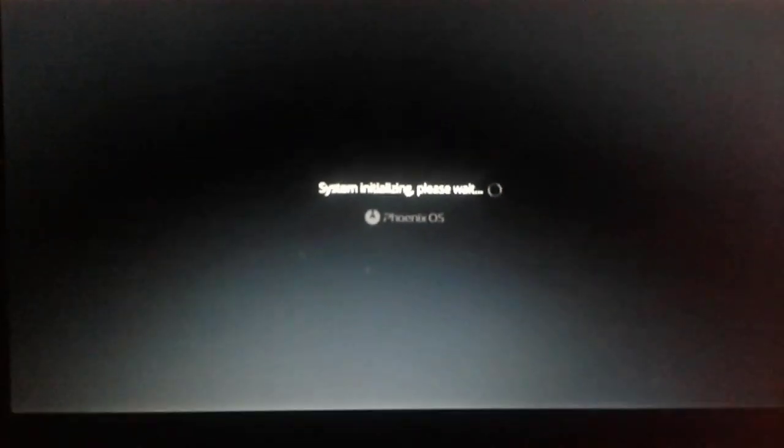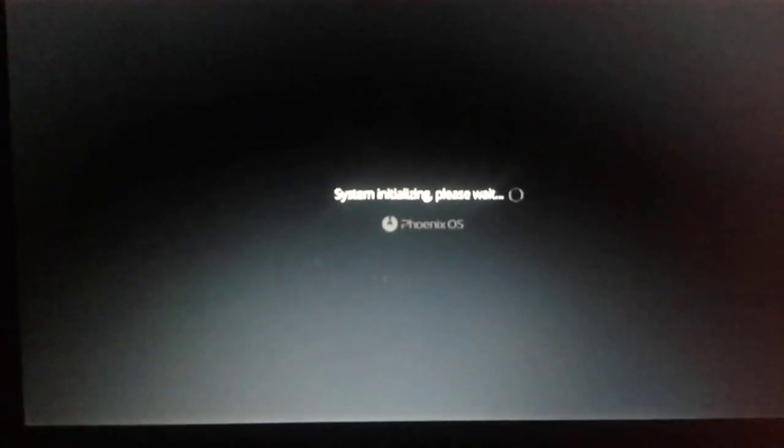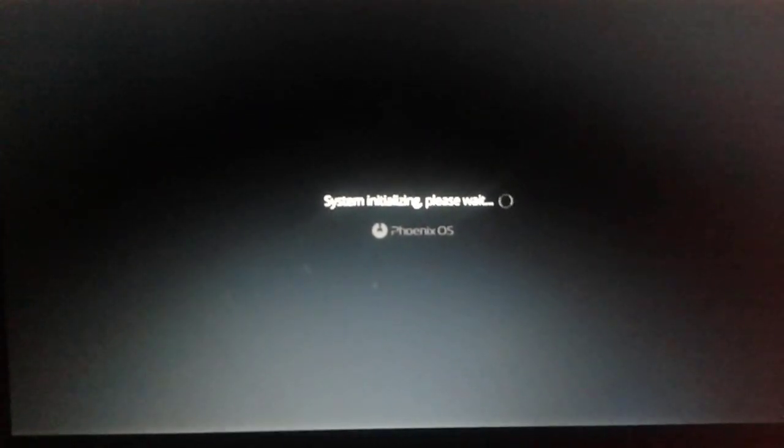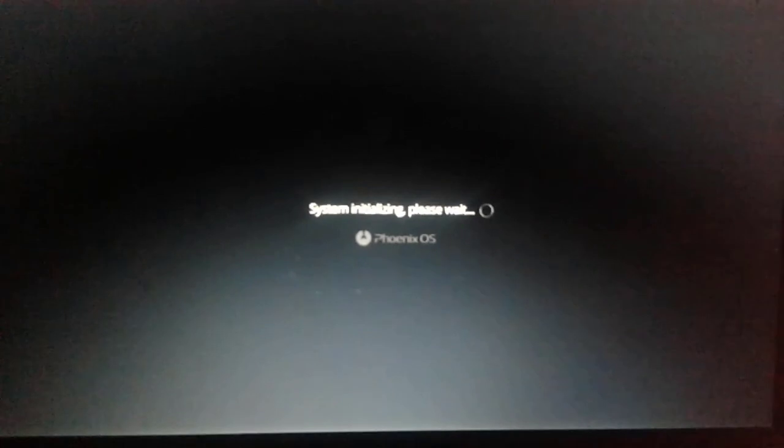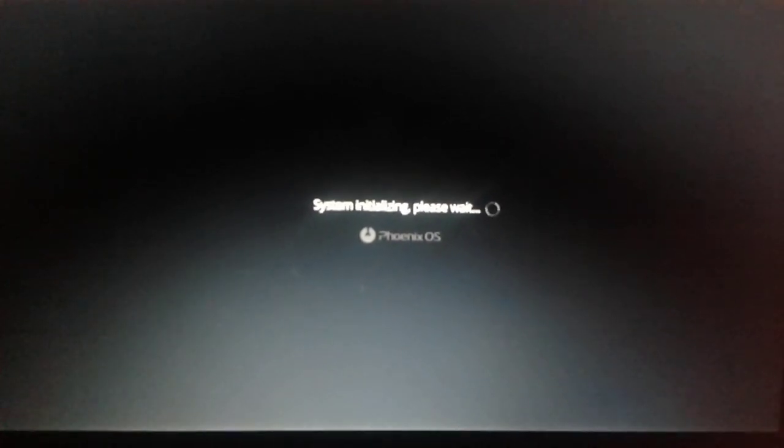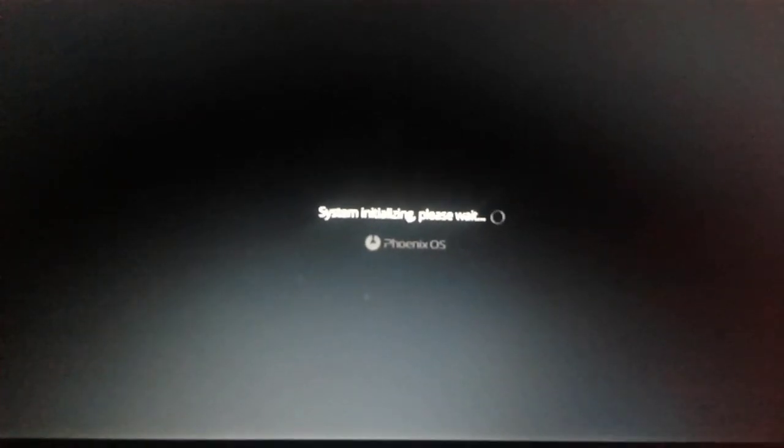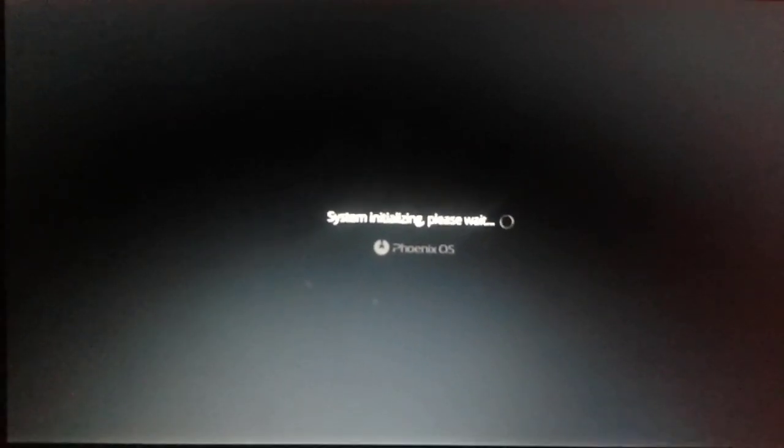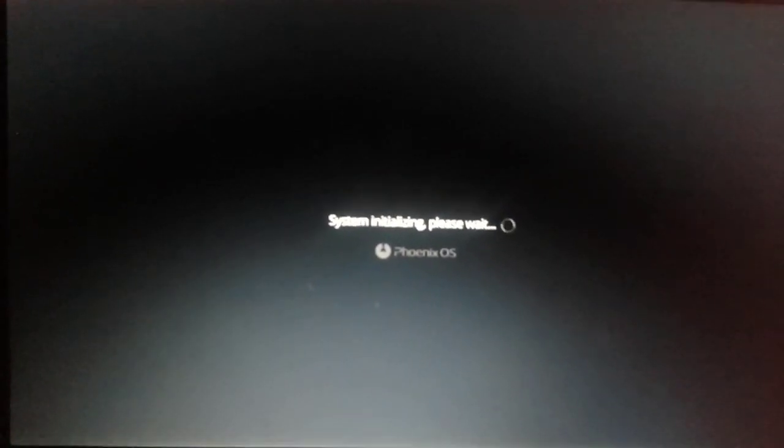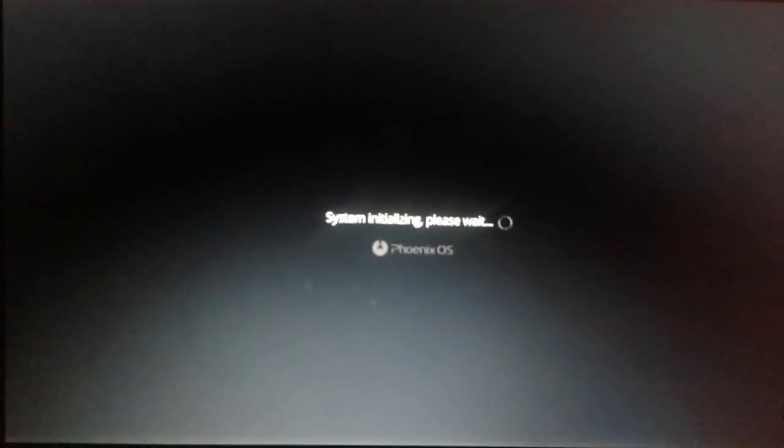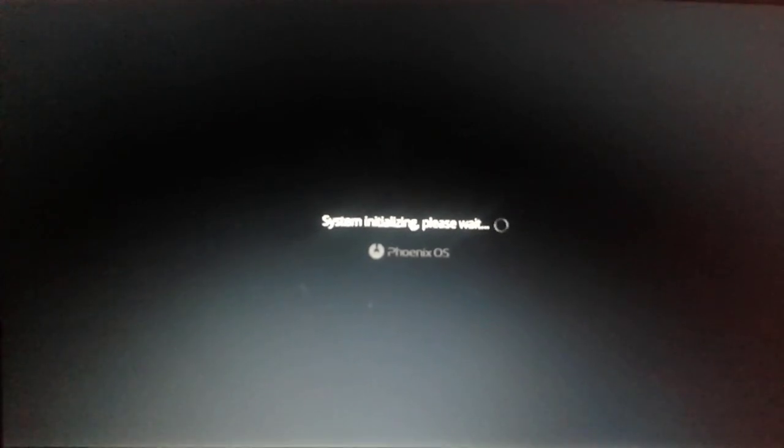You have already seen the message System initializing, please wait. So it will take time for a few minutes. Let's wait for a while.